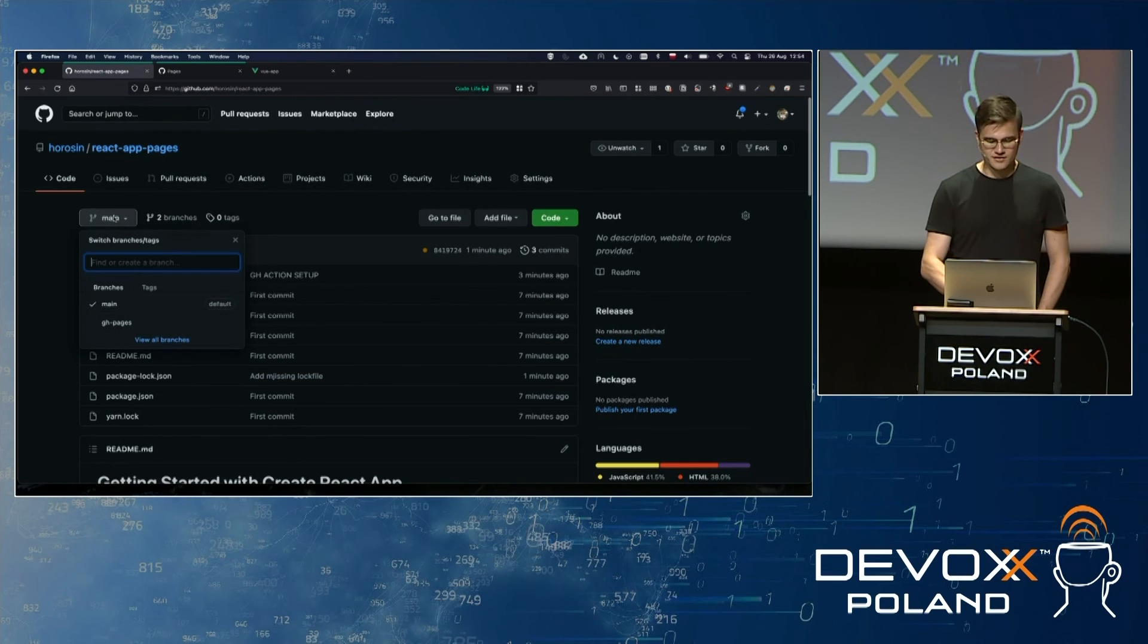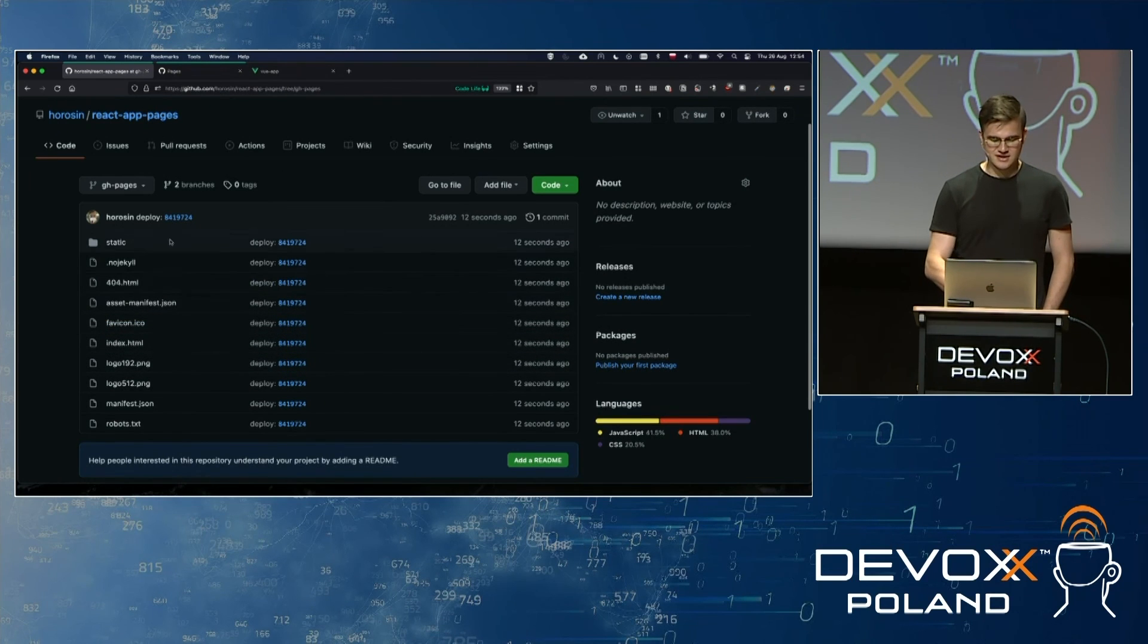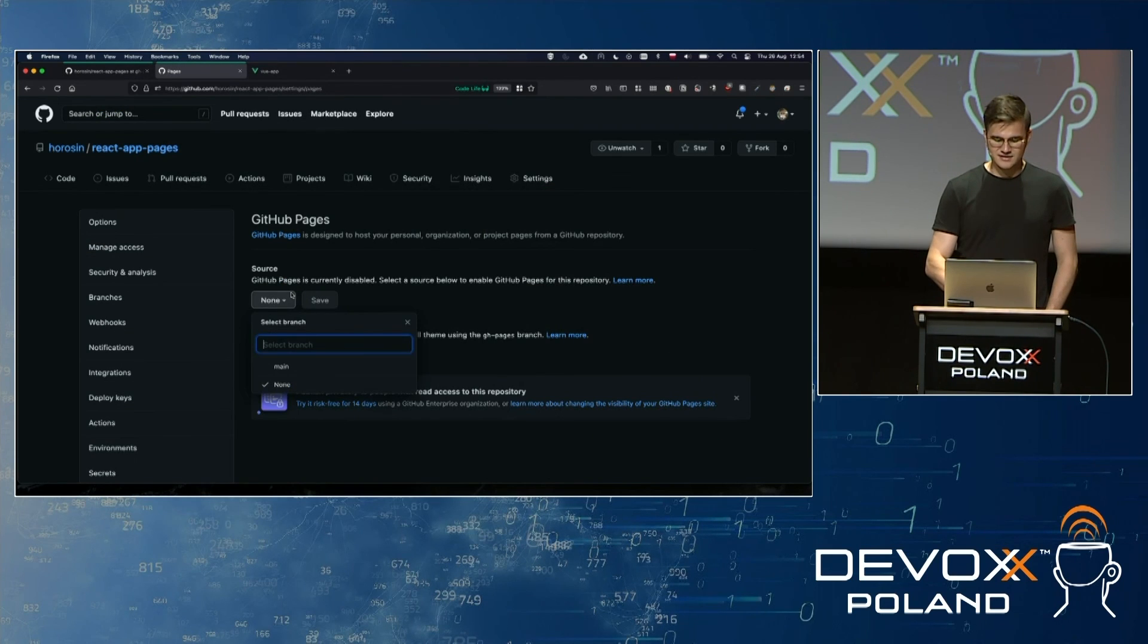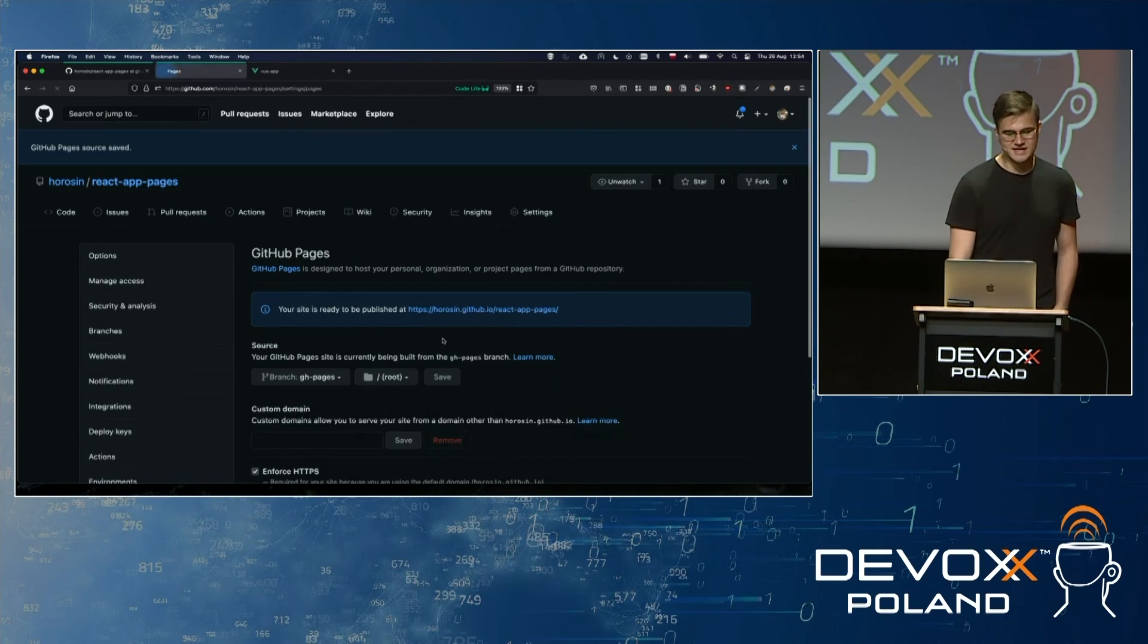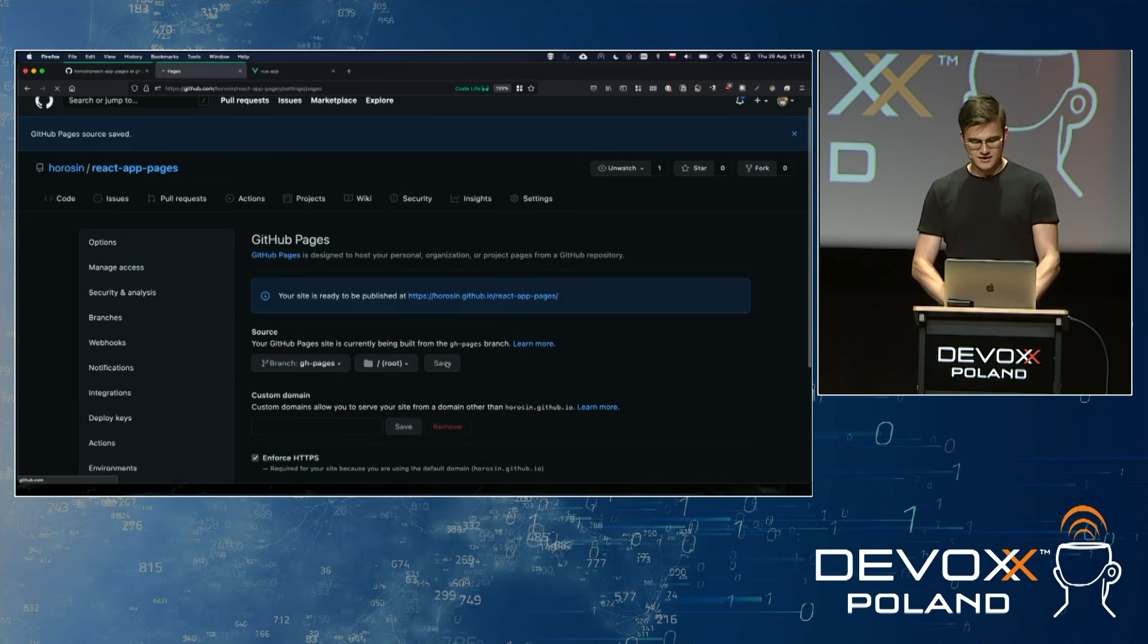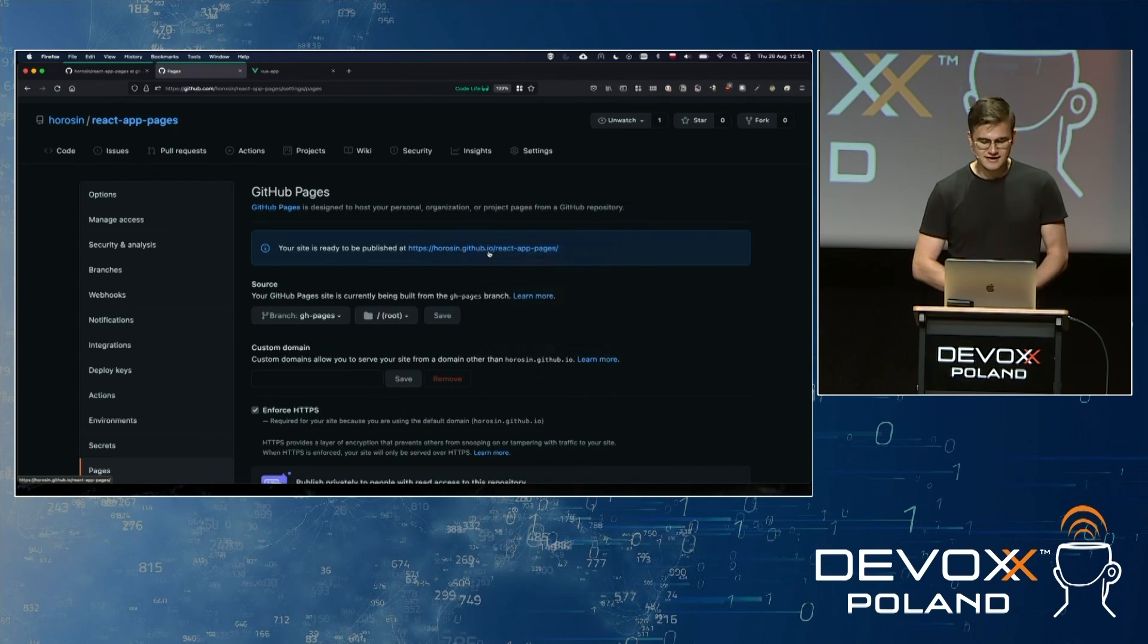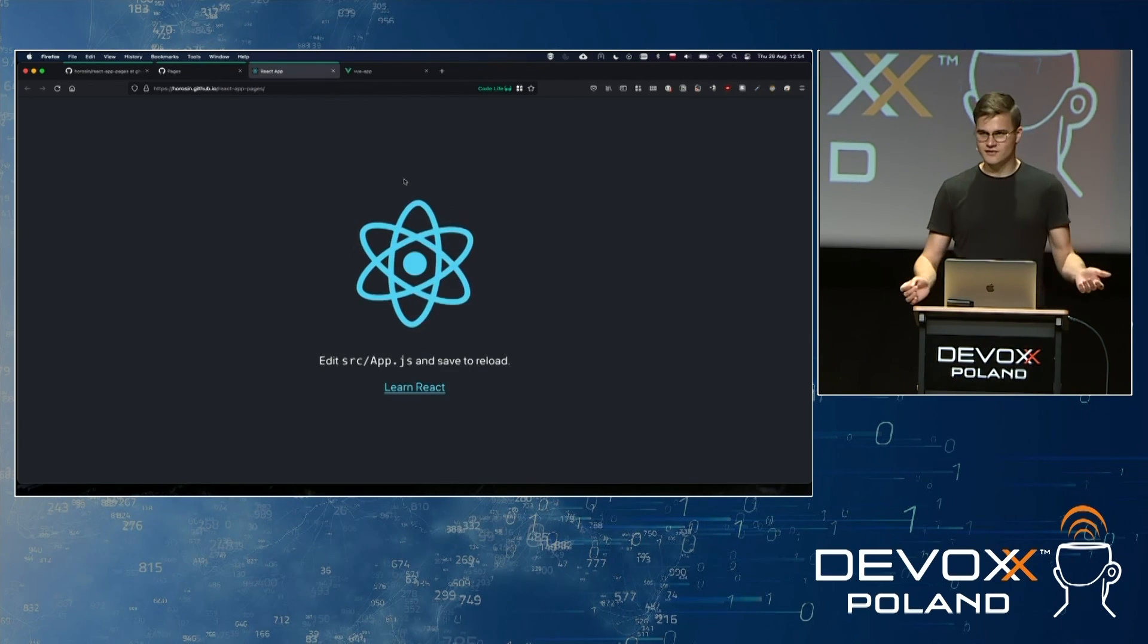And actually our deployment went through. So what we can see now in the repository, our pipeline created a new branch called the ghpages. And it basically contains all of the files that were built statically for our React app. And in settings, let's refresh. We actually have ghpages branch. Let's use it as a source for our deployment. And this is it. And we have a message that your site is ready to be published. And we've got it.